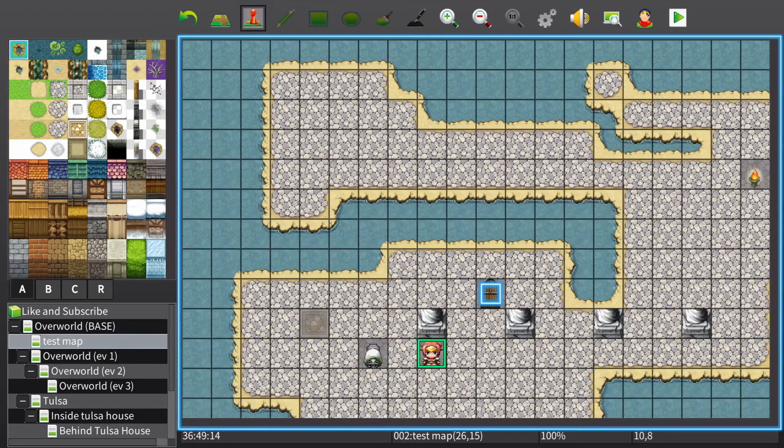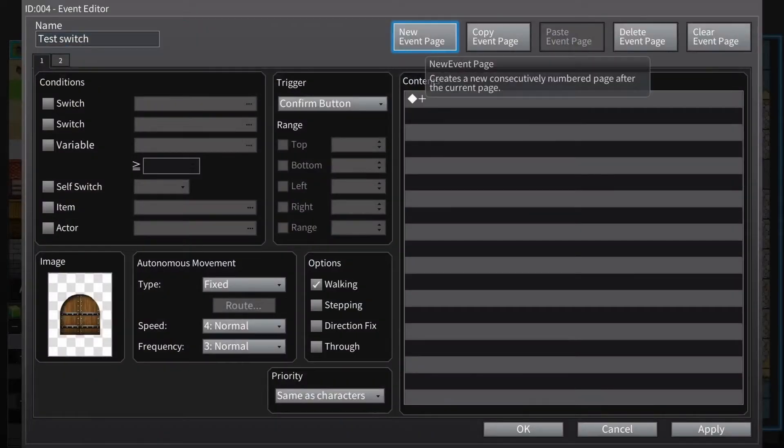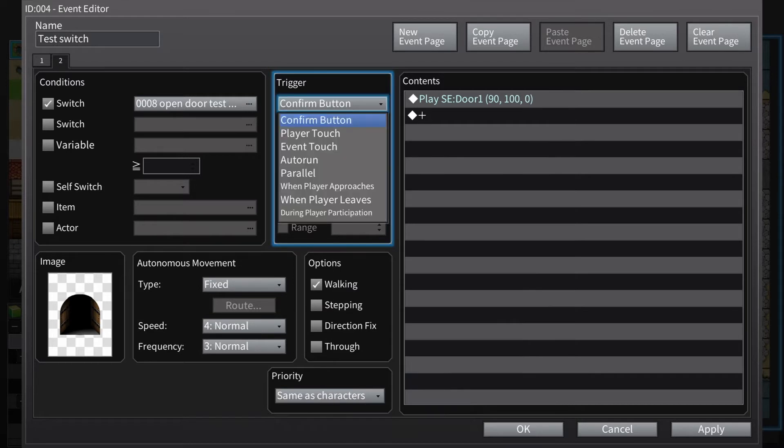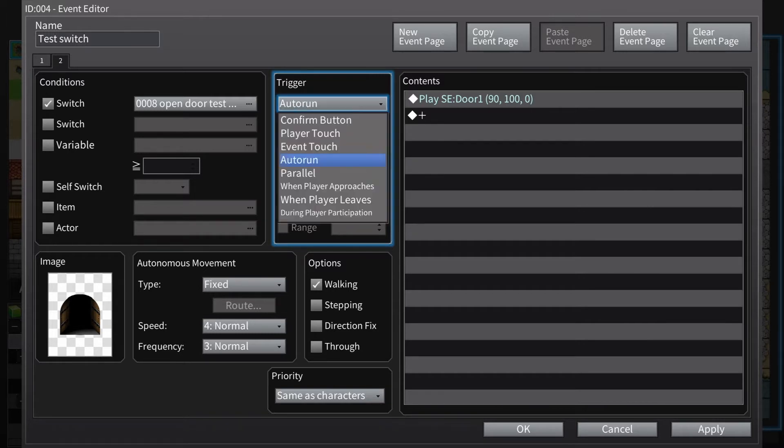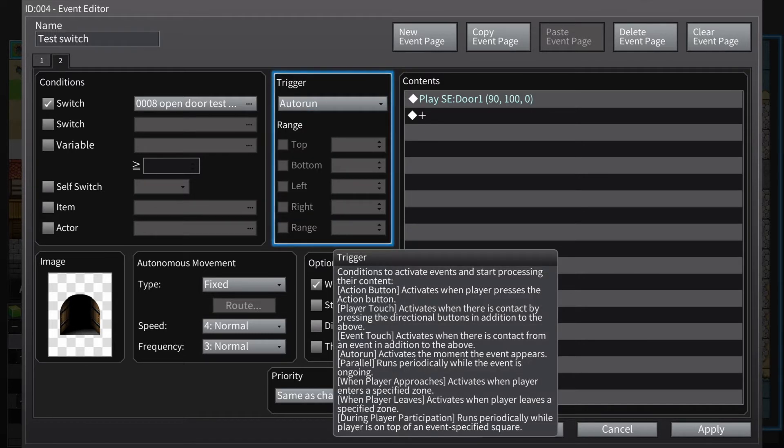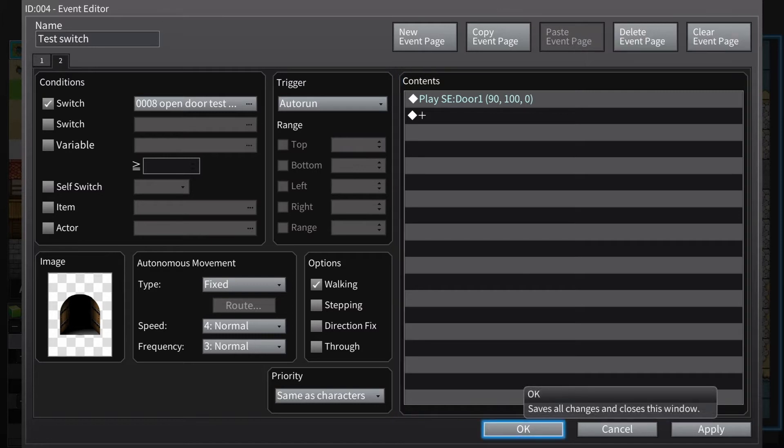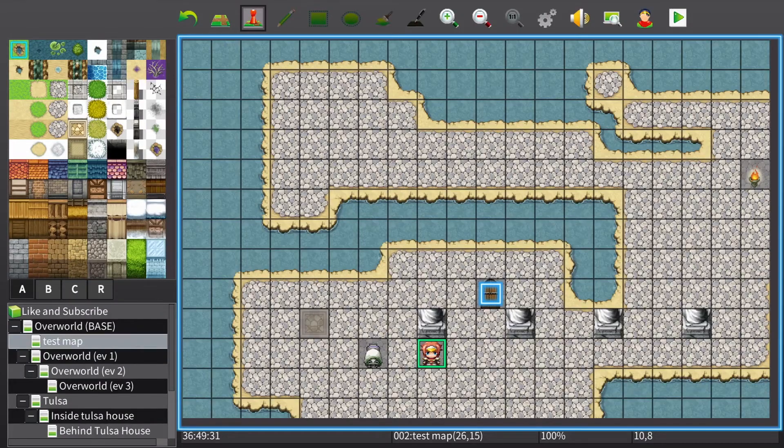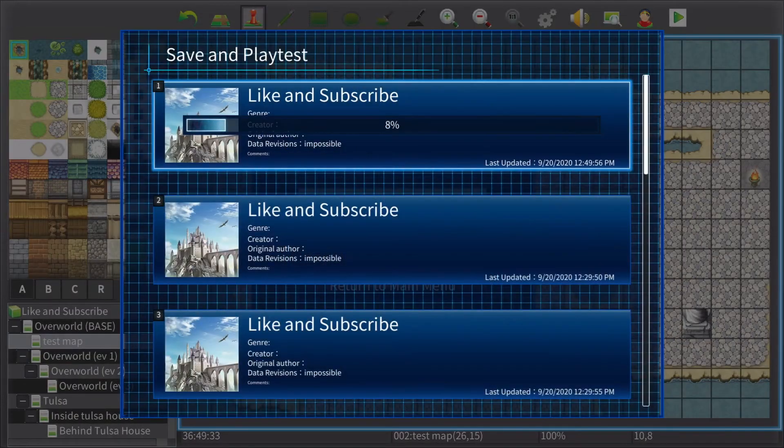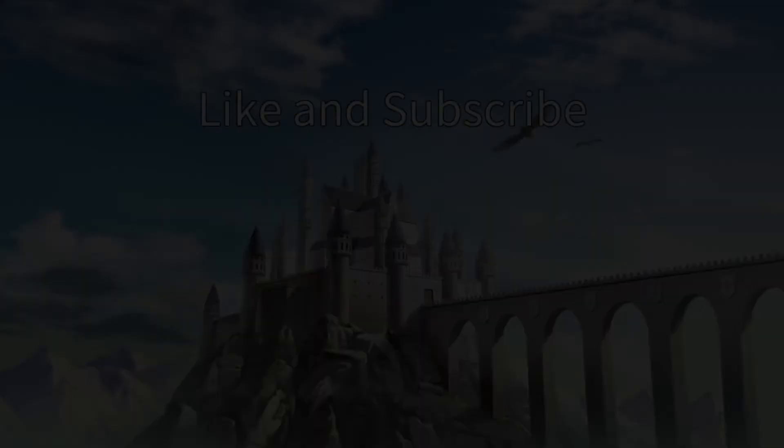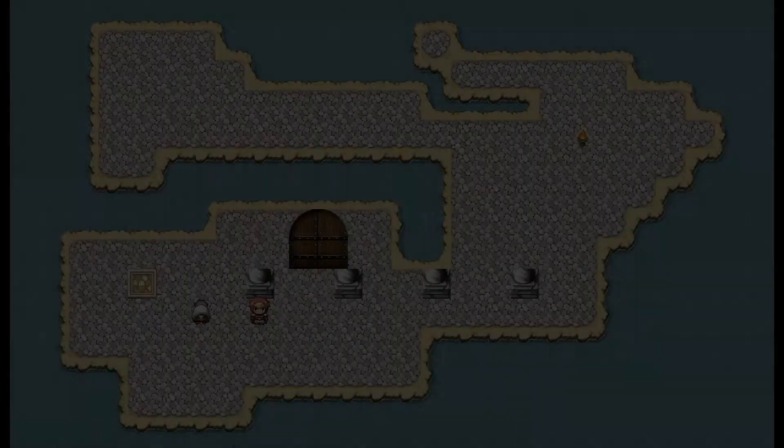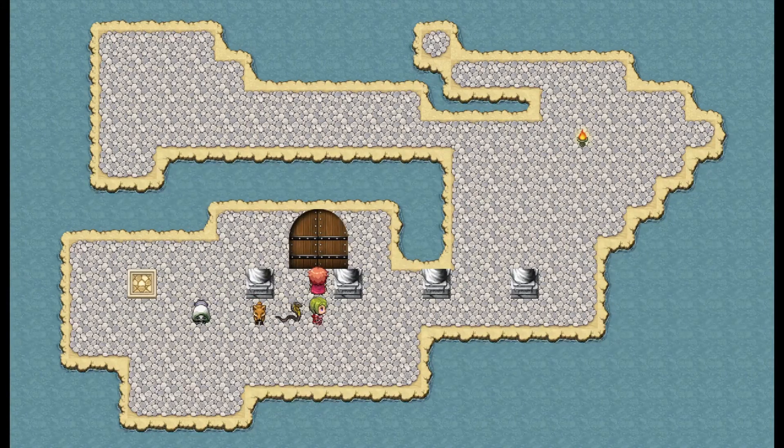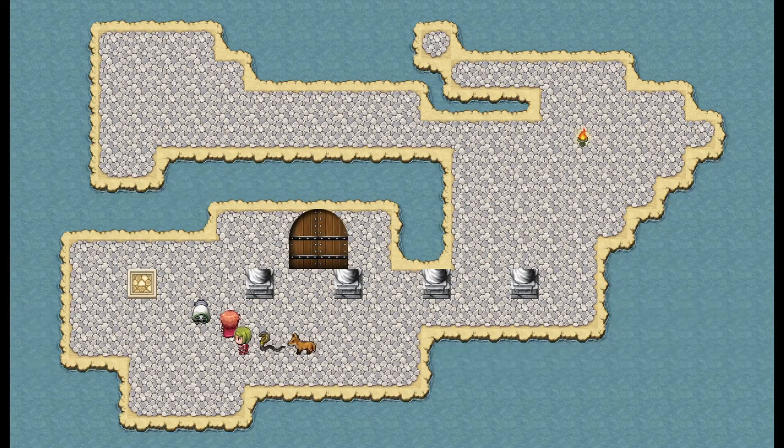Back to the event page. Autorun makes it so it runs the event as soon as the event shows up. So what I think that will do, because you sort of have to play test everything, is it should open the door and then stay open.